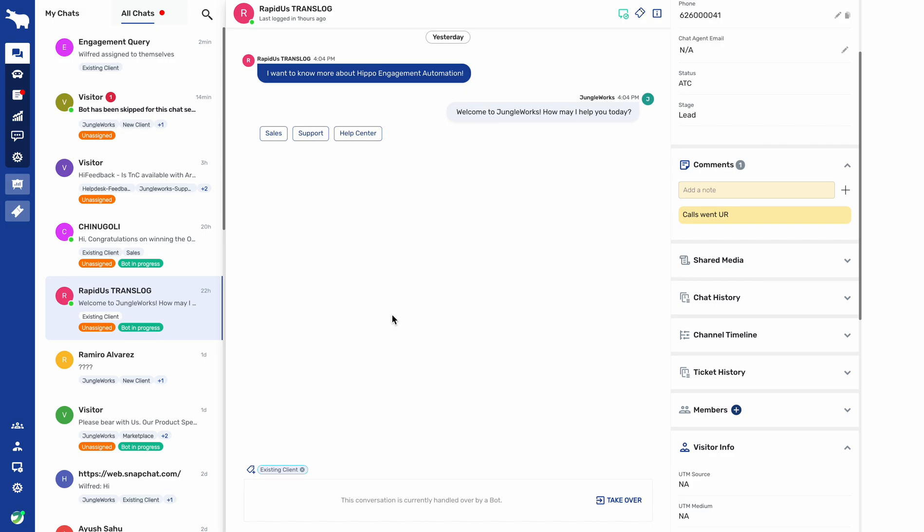Hello everyone. In today's video we will be demonstrating the Hippo dashboard — the front dashboard where all the chats are catered by the agents and which are initiated from the customer's end.